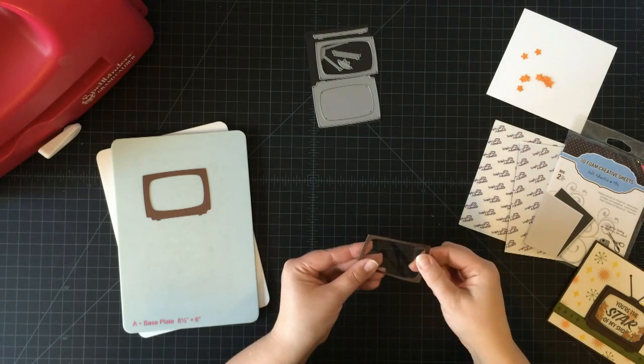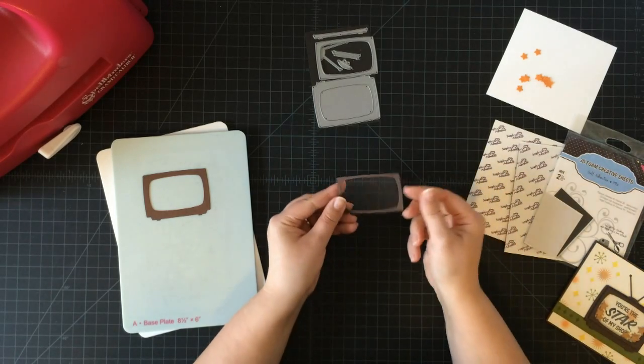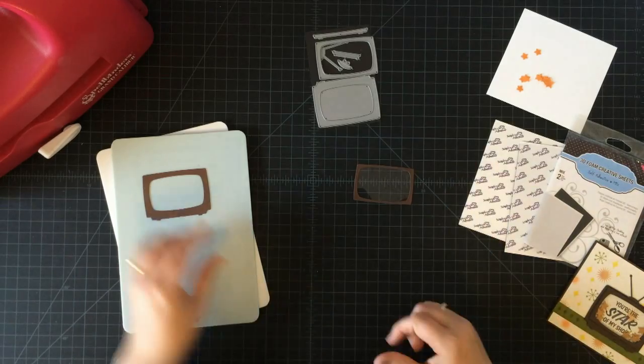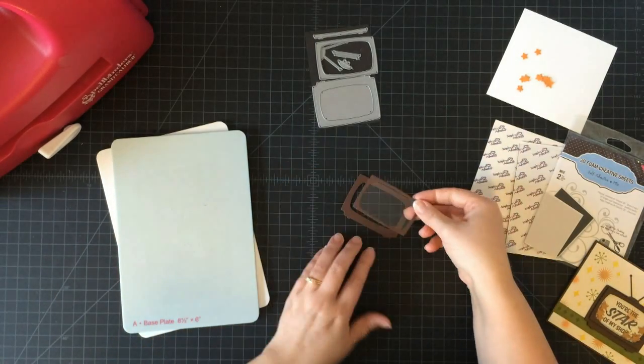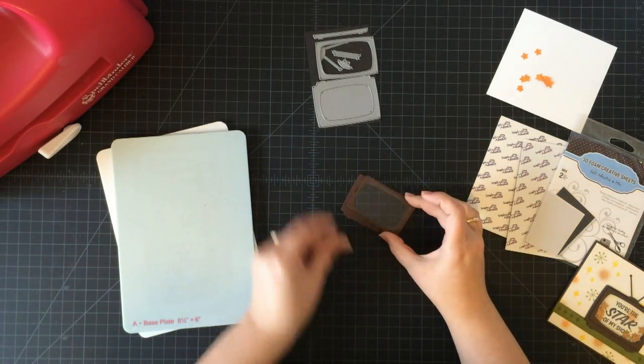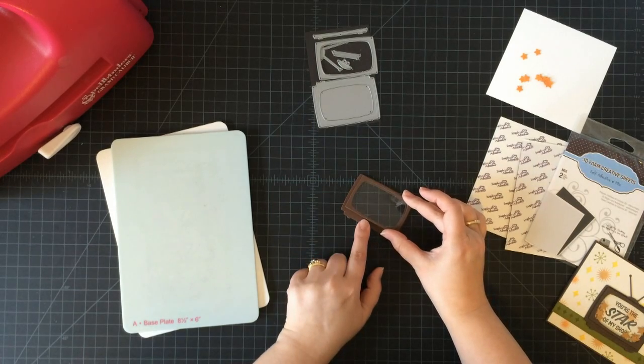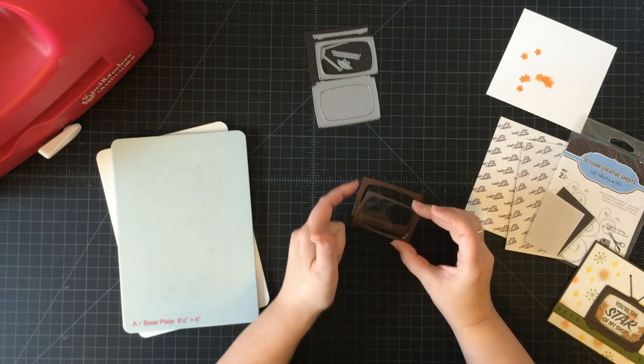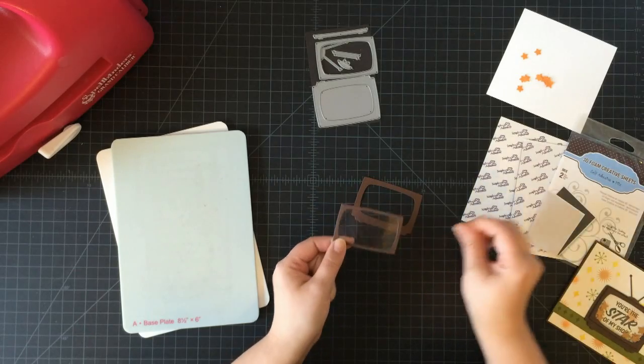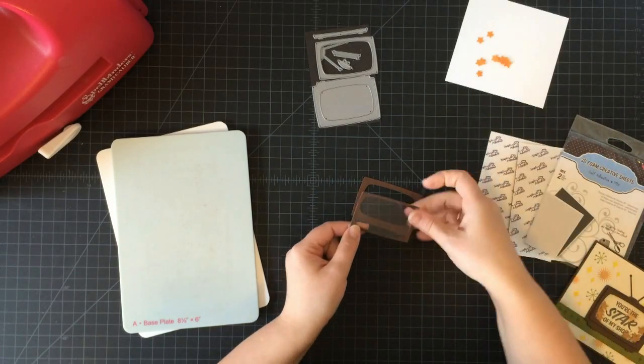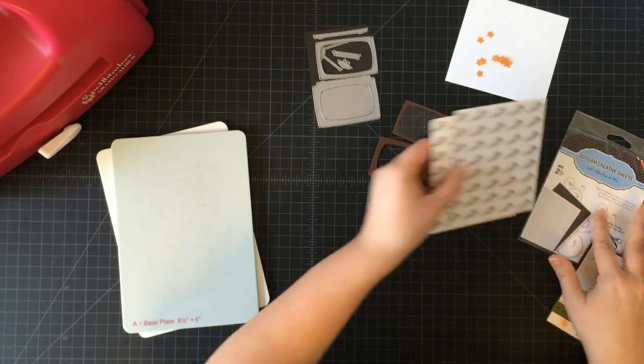I've already made one here so we can continue on. I have glued the back to this, and now here's where the shaker part comes in. I need to have this raised up above the base, but I have to make sure it's still enclosed so the little stars don't spill out. I'm going to use my foam sheets.